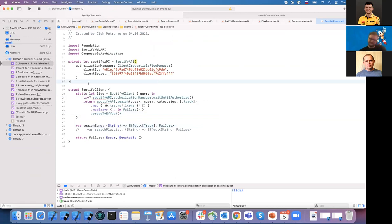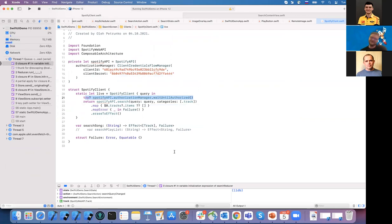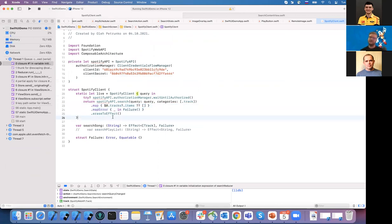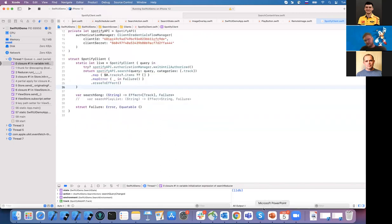The Spotify client has a `search` method with a category. We just map it to tracks — I don't handle errors right now. And we return an array of effects. We work with effects at the environment level. Let me go back to the slides briefly.